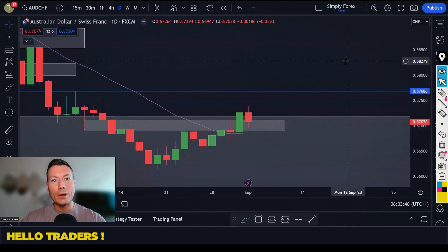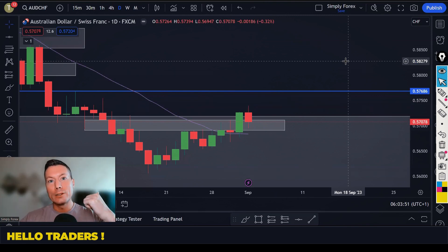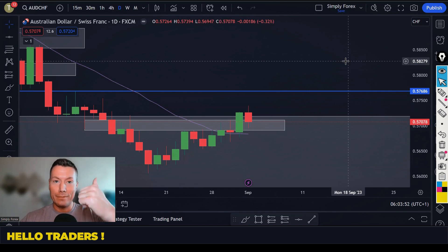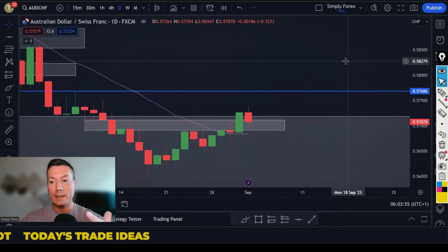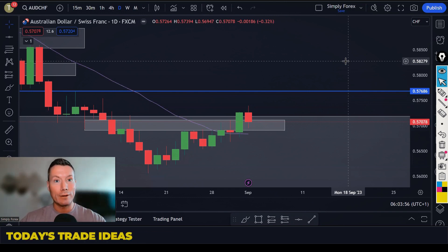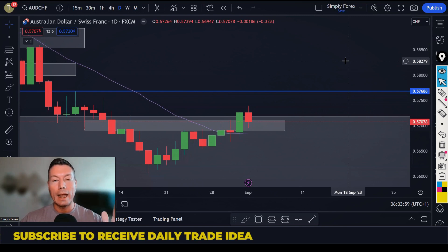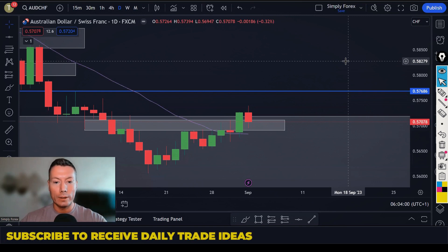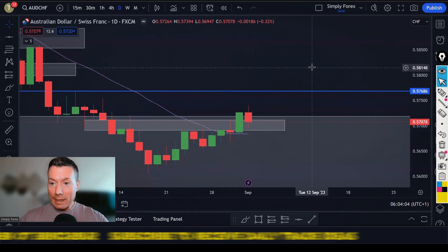Traders, hope you had a nice weekend. Today is Monday the 4th of September and we are going to look back at Friday's trades, look at today's potential trades — of which there are many — and look at the important news for today as well. Let's get started.